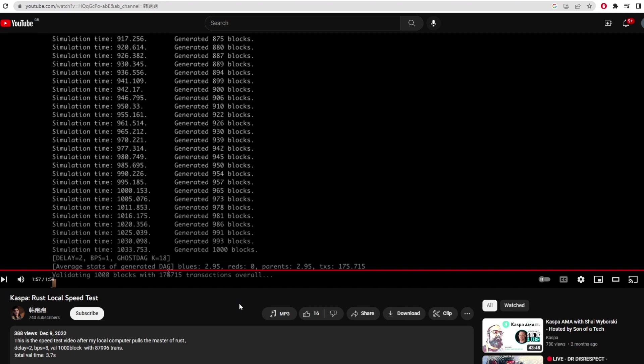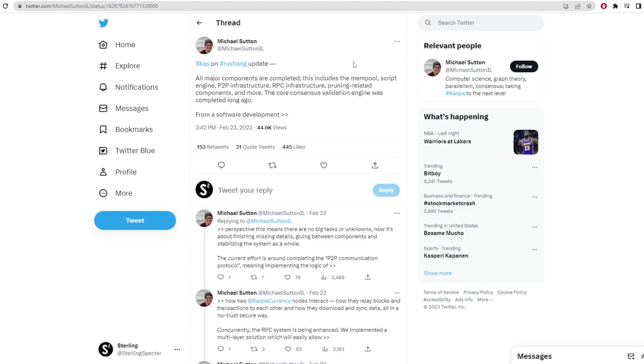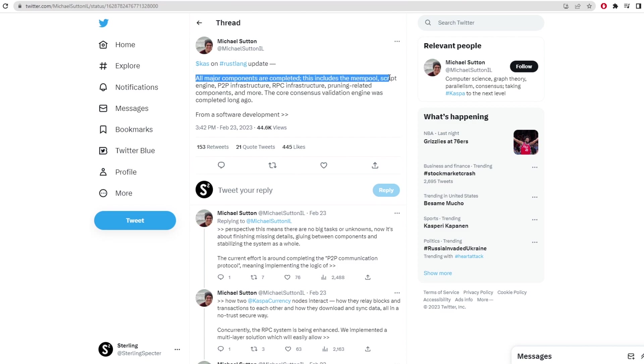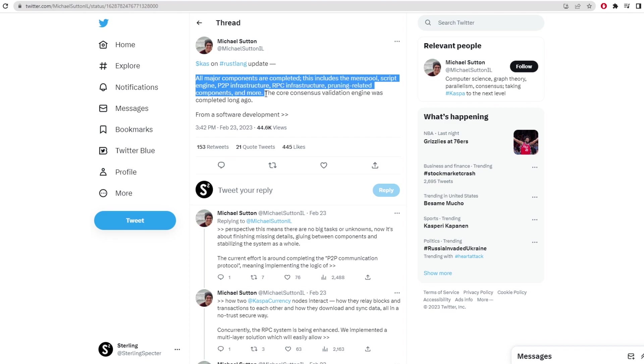Now there is one more tweet from Michael which is the reason I'm making this video. That's because he announced that all major components are completed. This includes the mempool, script engine, P2P infrastructure, RPC infrastructure, pruning related components and more. The core consensus validation engine was completed long ago.